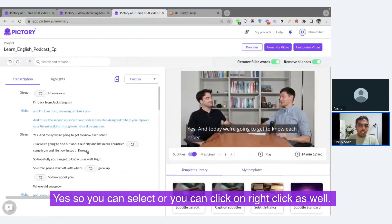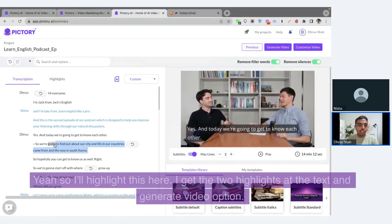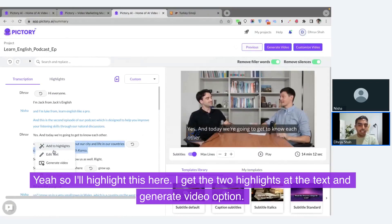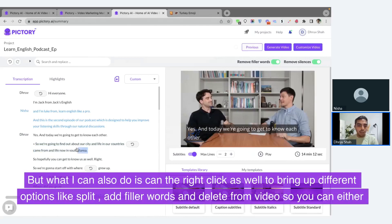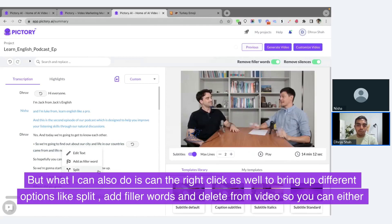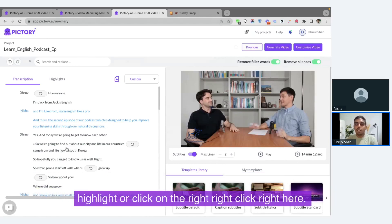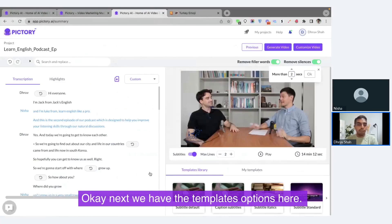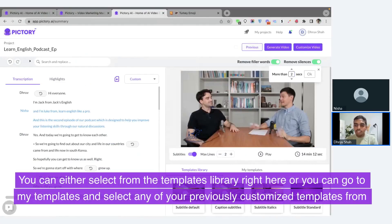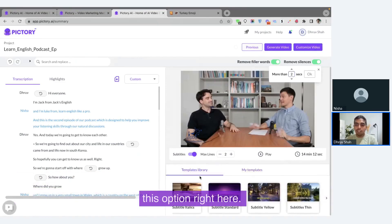You can also right-click to bring up different options. I'll highlight this here — I get add to highlights, edit text, and generate video options. But right-clicking also brings up different options like split, add a filler word, edit text, and delete from video. So you can either highlight or right-click to access these. Next, we have the templates options — you can either select from the templates library or go to my templates and select any of your previously customized templates.